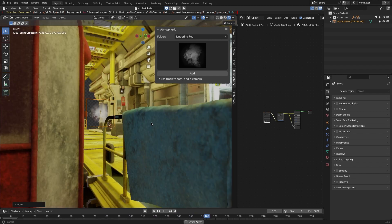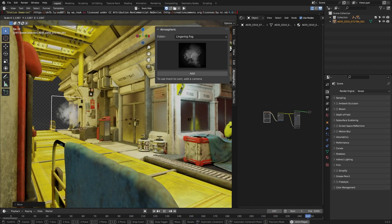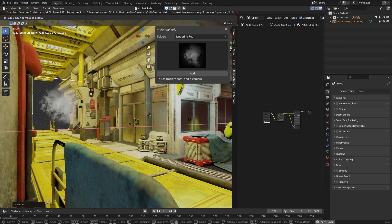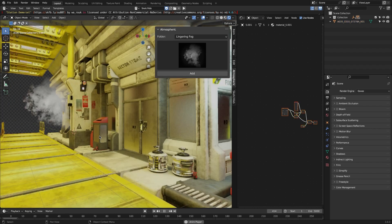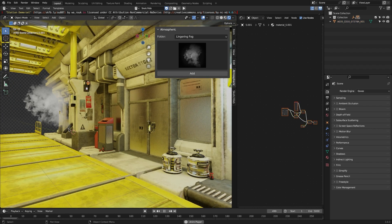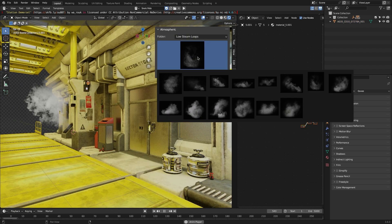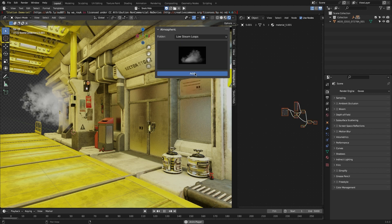So I think it is worth the price point because it contains numerous high-quality fog assets that can easily take your project to the next level. So make sure to check it out and maybe use it on your own projects and share what you create with us.